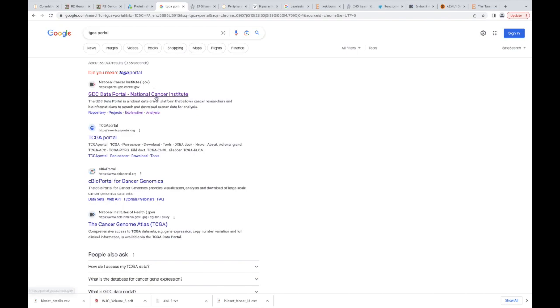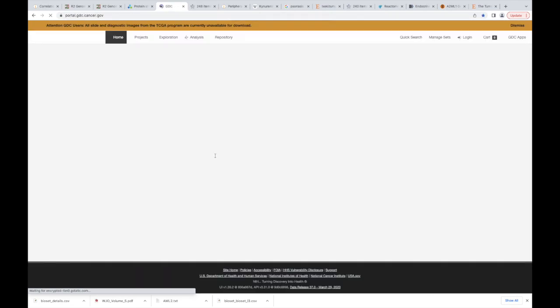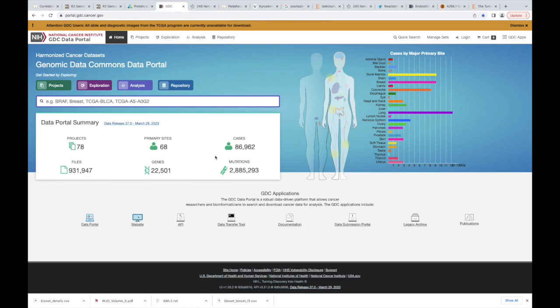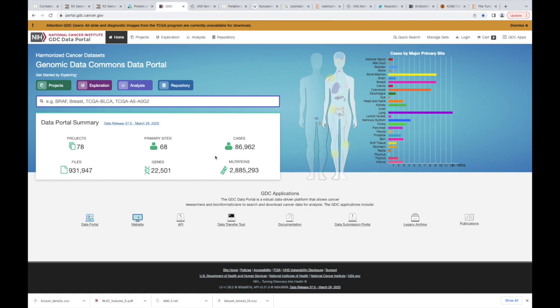You should see GDC data portal, click on that. I'm gonna start off by telling you, even though this website everybody in cancer biology refers to it like it's the holy doctrine, I think it's crap. I think this is a really poor way for our NIH to actually put data and make it accessible to everybody else.